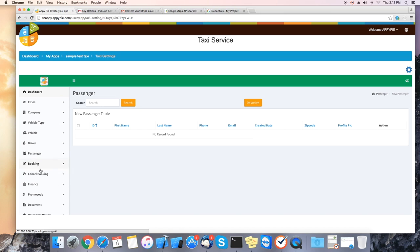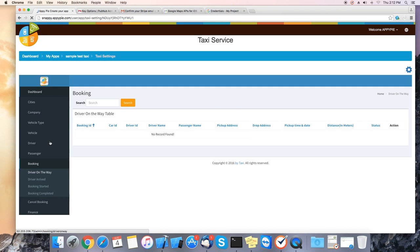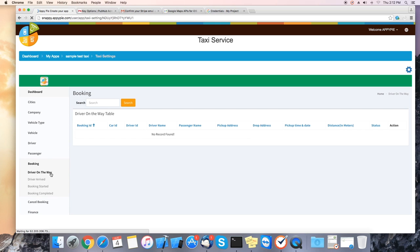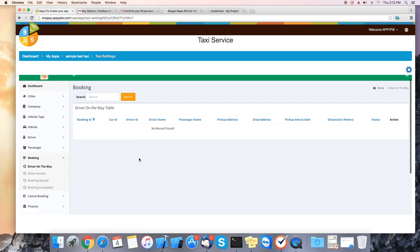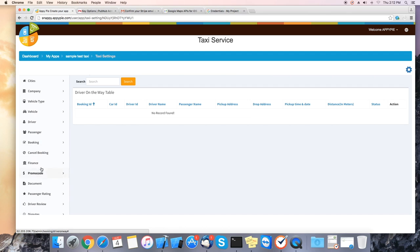We can also see the booking details. It will show the status of the drivers and bookings. If there have been any cancellations, it will also show here. And you can also check the history.